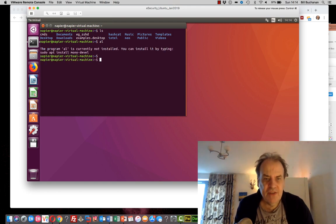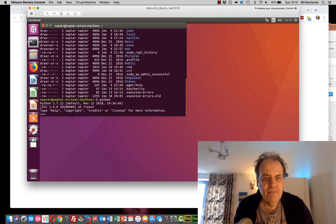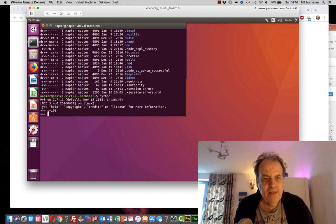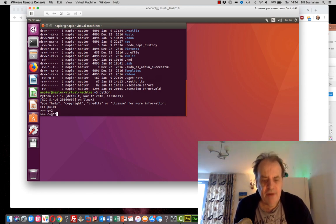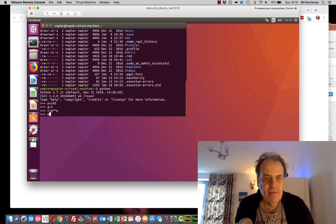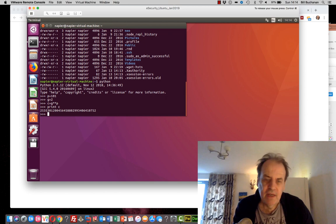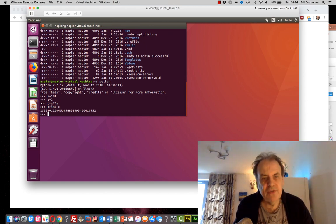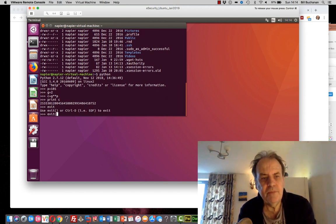You can run code directly in the environment. For example, in Python: P is equal to 101, G is equal to 2, and the cipher is equal to G to the power of P. The great thing with Python is that it allows you to deal with very large numbers, which is important for cryptography. You should be able to do your main Python code here.